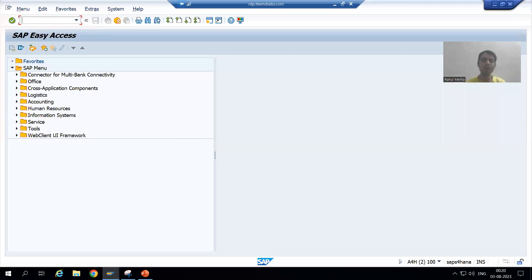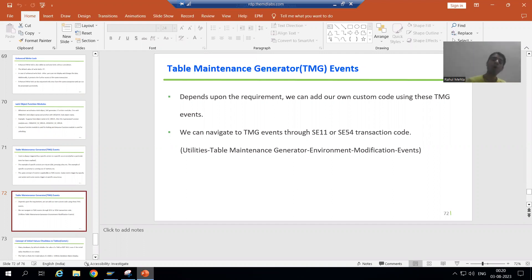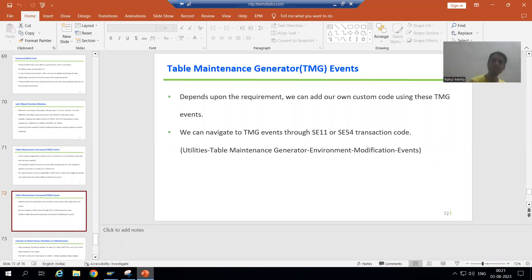Hello everyone, we will continue the topic TMG events. In the previous video we understood the full meaning of events. You can navigate to TMG events through SC11 or SC54 transaction code. Now firstly we will take a requirement and in that requirement we will make use of a TMG event.